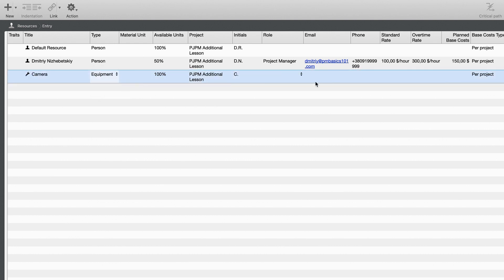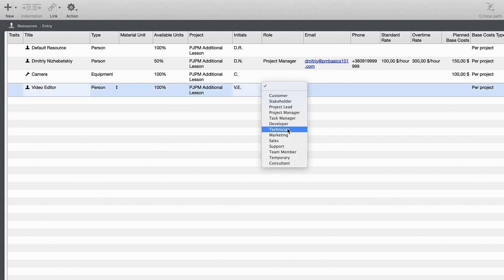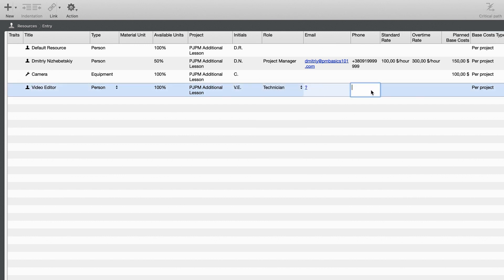The next step is to identify resources — people and materials required to finish each of these tasks. After that, you will need to identify dependencies between tasks.